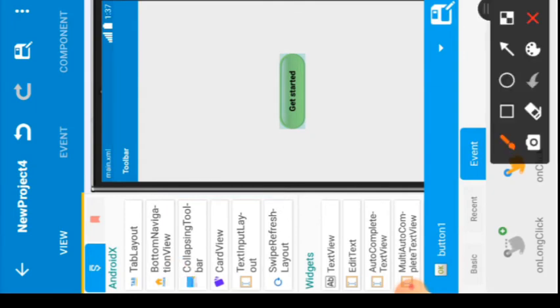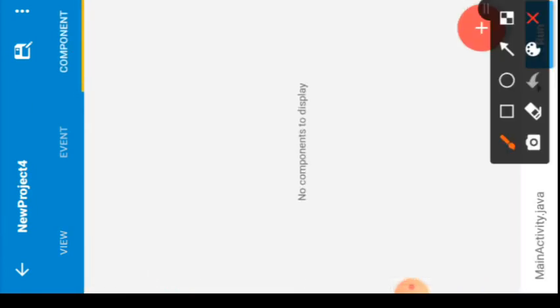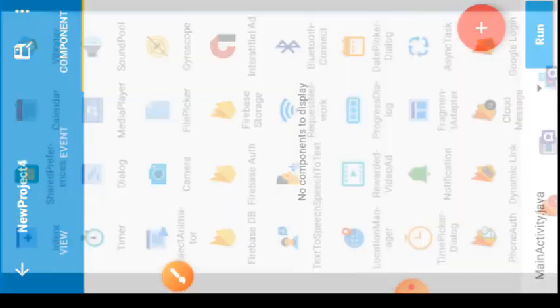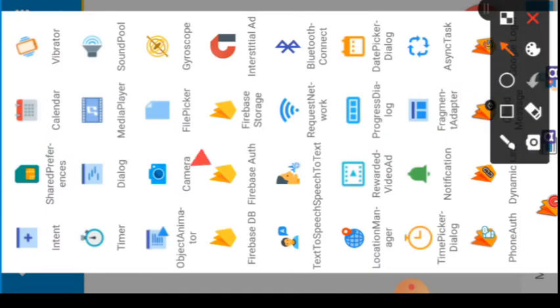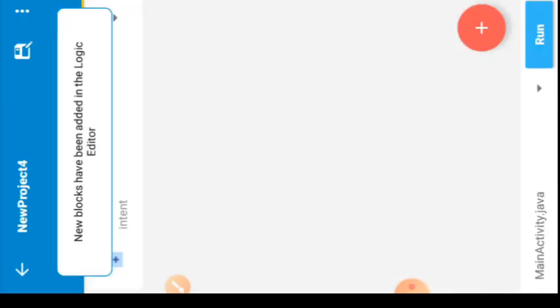Go back to the components section — that is what we're going to click. Once you click on it you will see a plus button — click it. You'll see 'Intent' listed — that is what we are looking for. Click on Intent, give it a name, click Add, and you've added your Intent. Now go back.